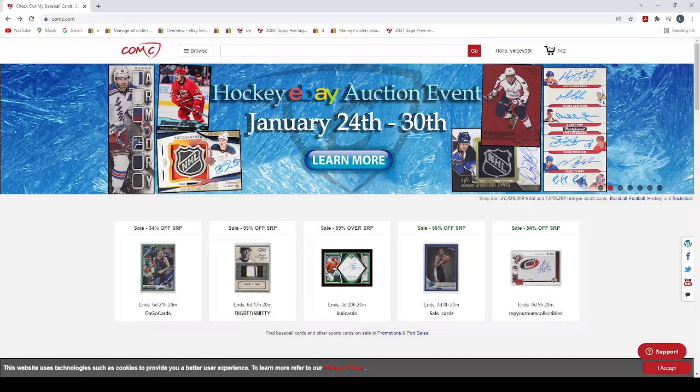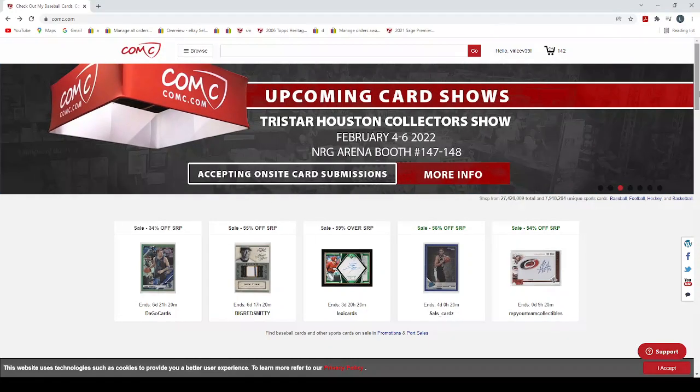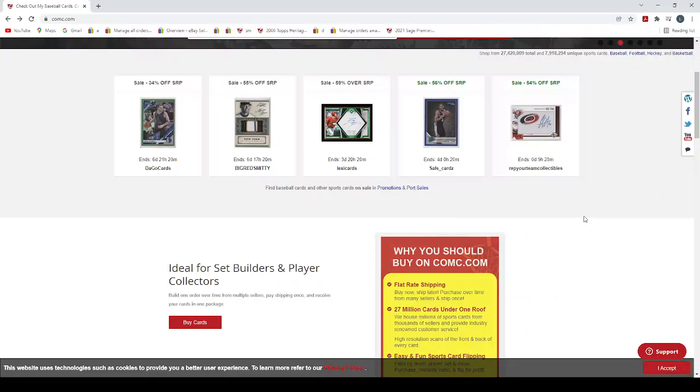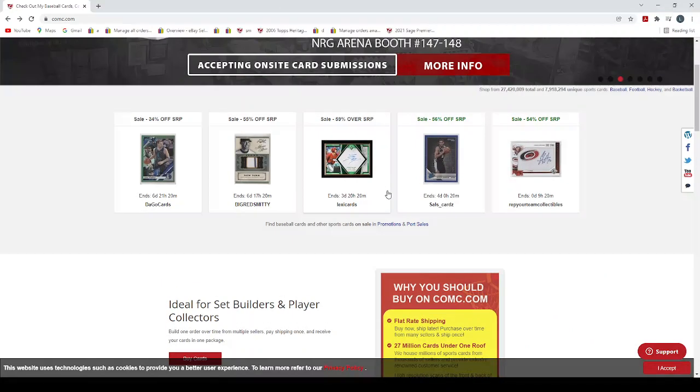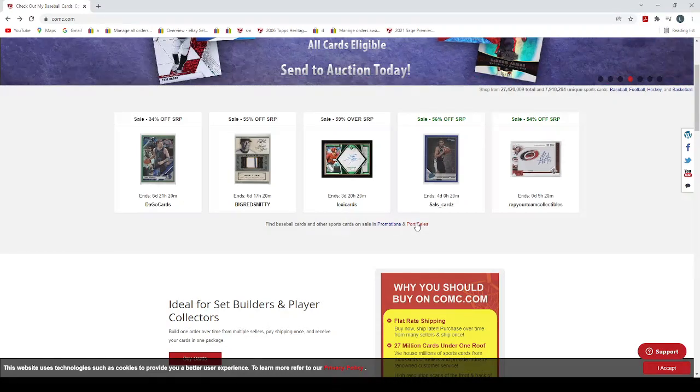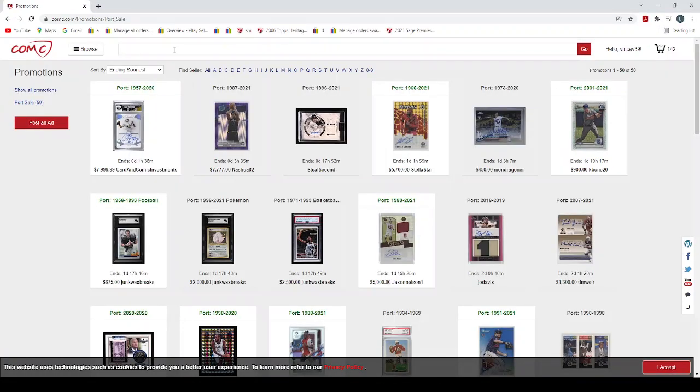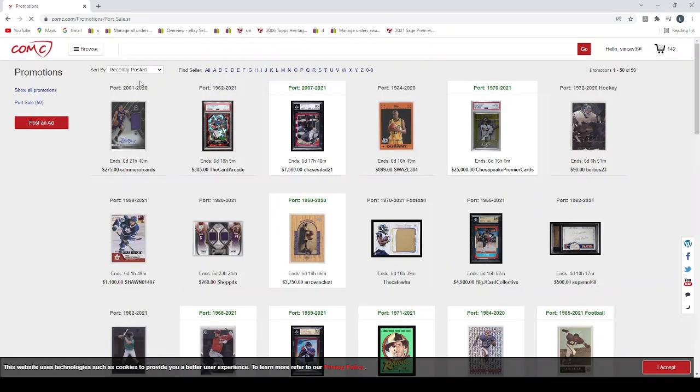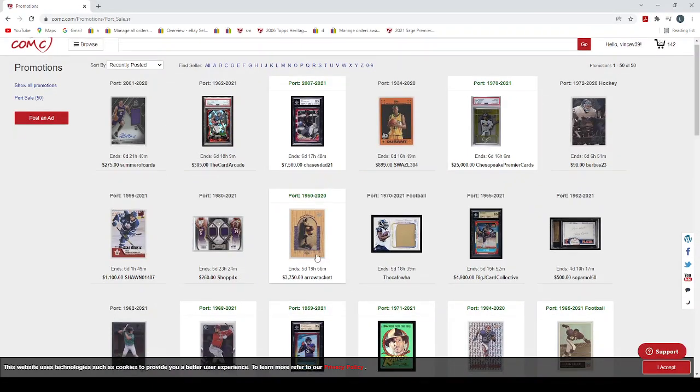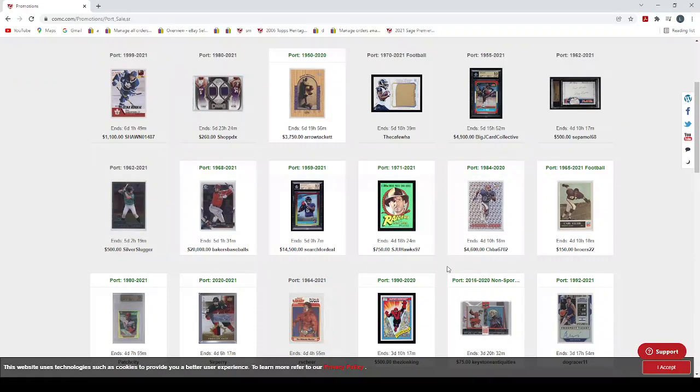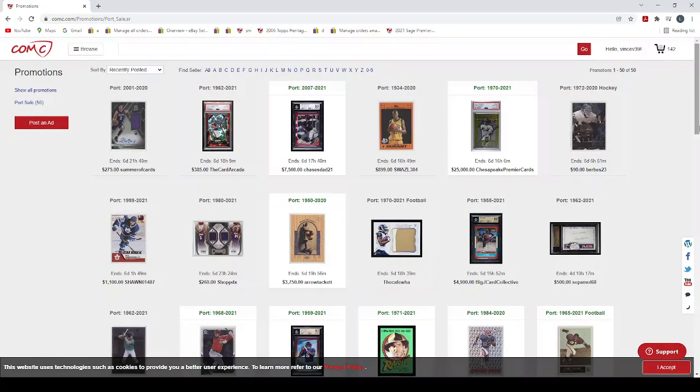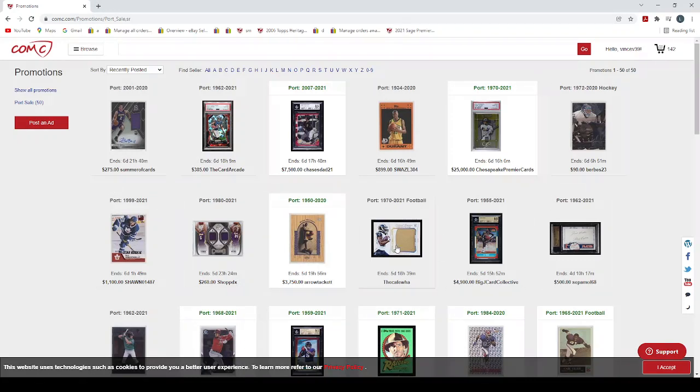I bought three ports this past week. In the middle of the page here, we have promotions and port sales. I'm going to click on port sales and we're going to look at this. What I like to do here in the top left is look at recently posted. What these are is someone is selling their entire inventory, which could be their whole store or specific sports.